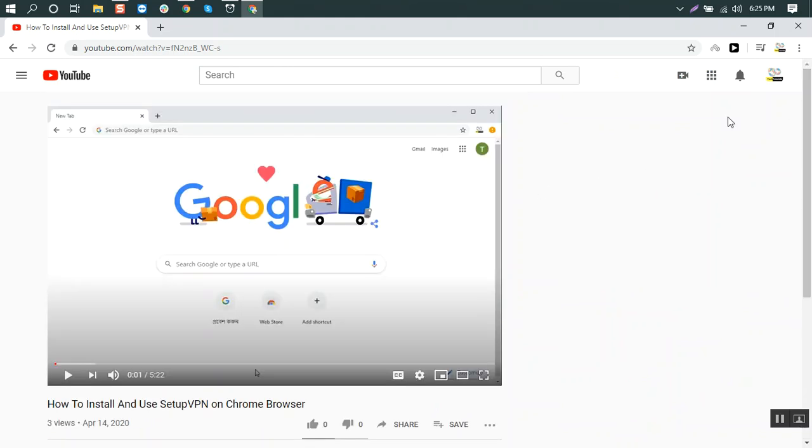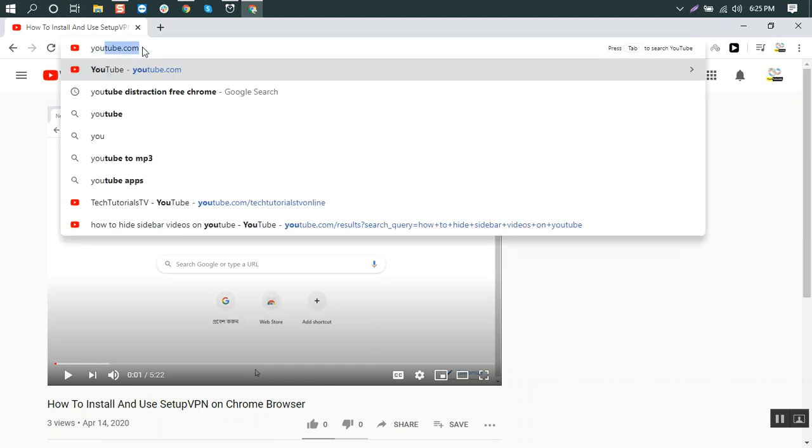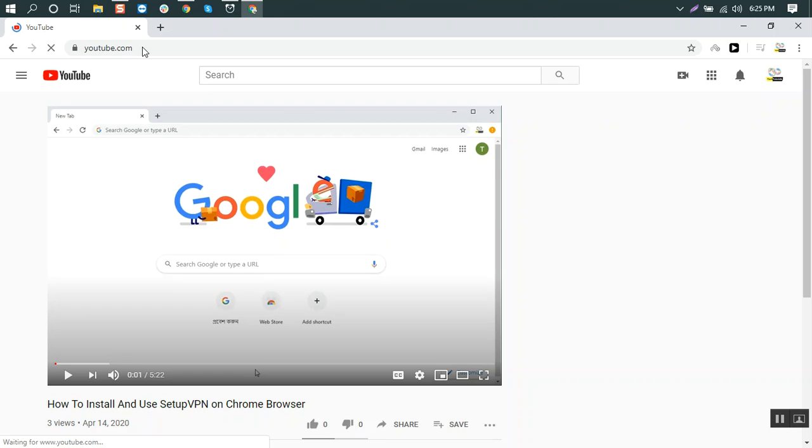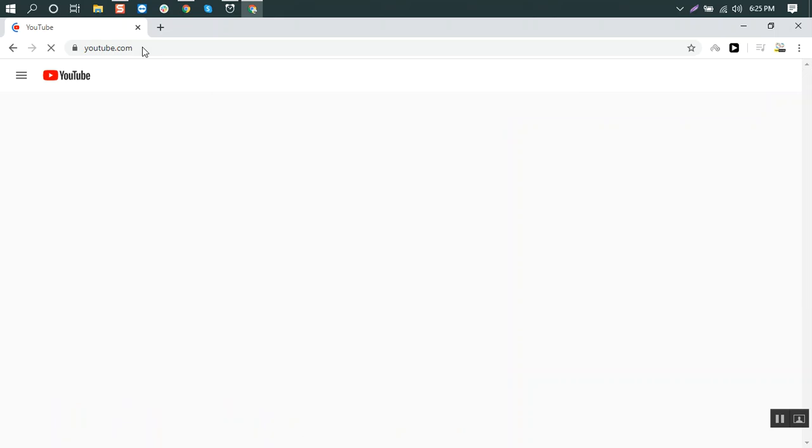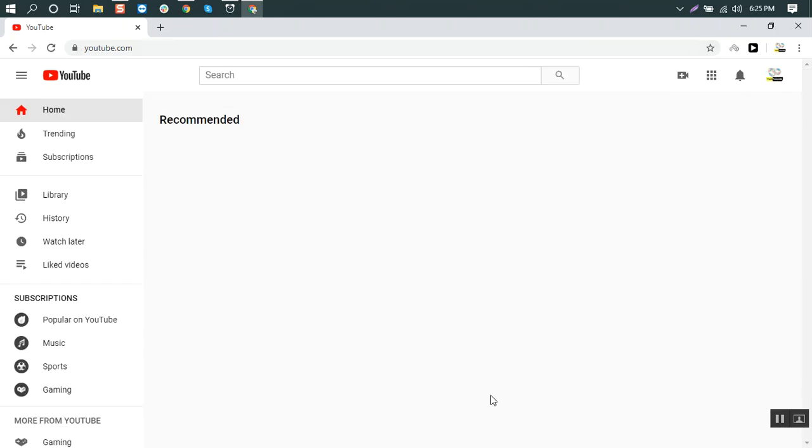So you can stay focused on the one video you need to watch. If it's activated and you go to YouTube, it's also not showing any recommended videos here.